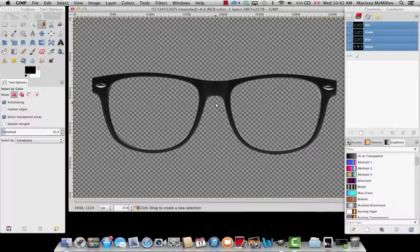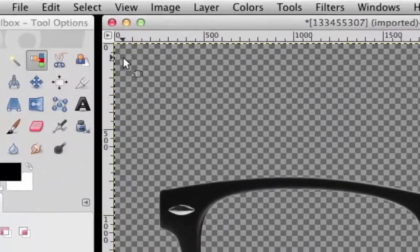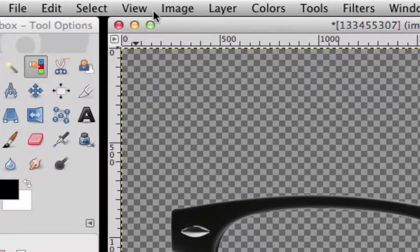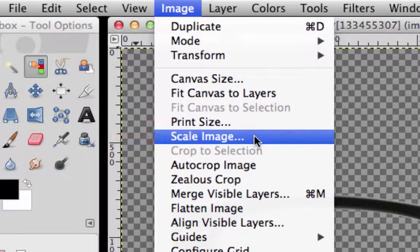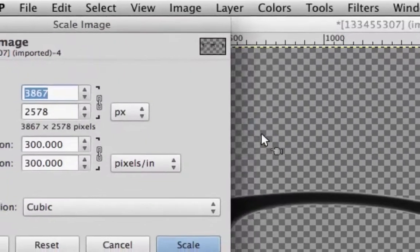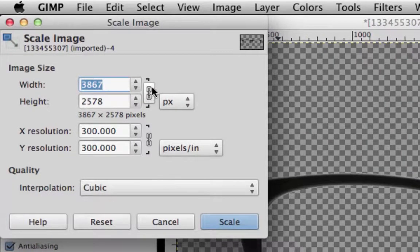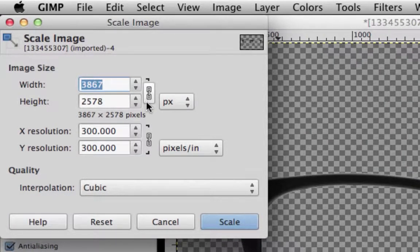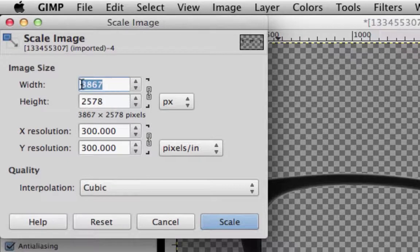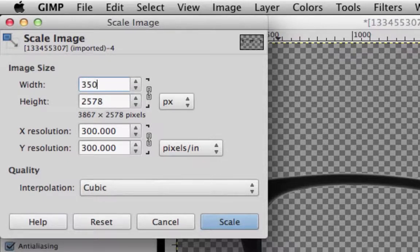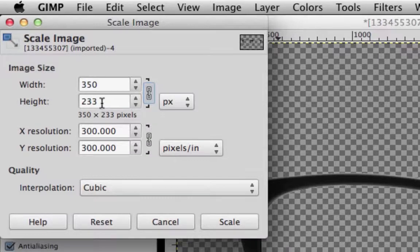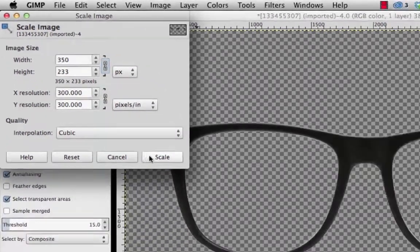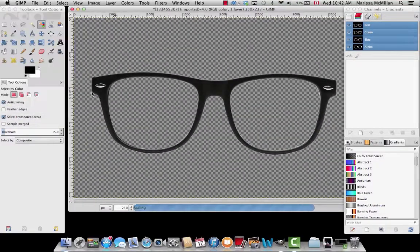After this, we want to resize the image. Go to Image, Scale Image. This part is really important. Make sure the link on the image size is locked. That way when you change the width, the height will change at the same time. We're going to put 350 pixels in the width. After that, press Tab and the height will automatically change. Then press Scale.